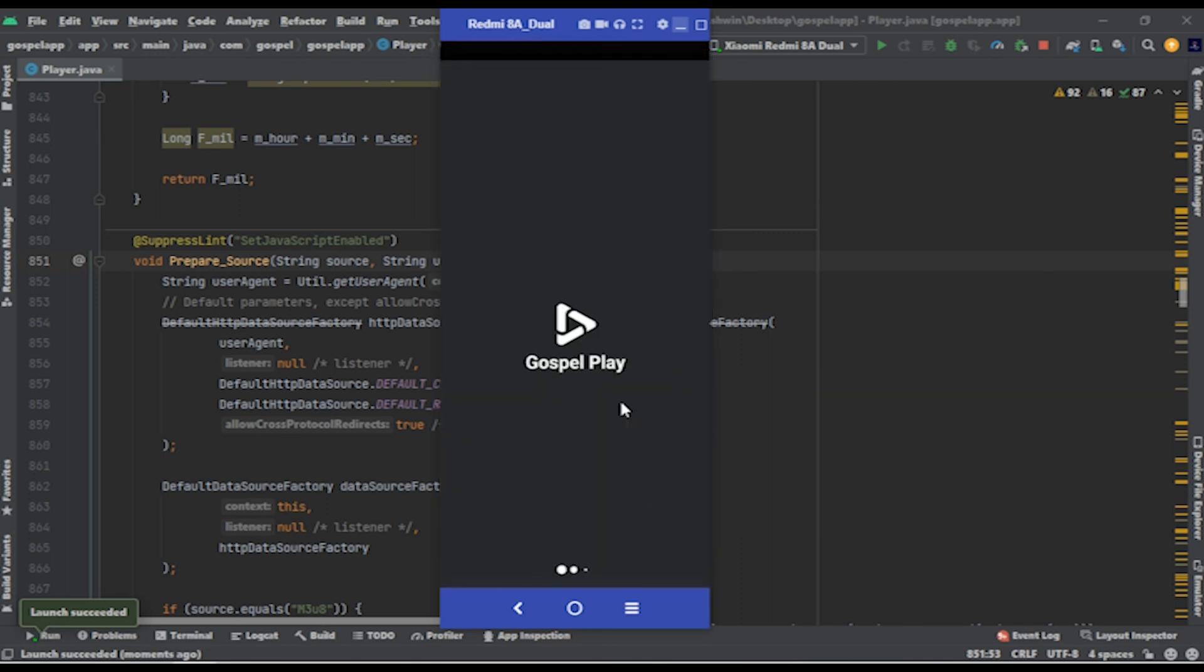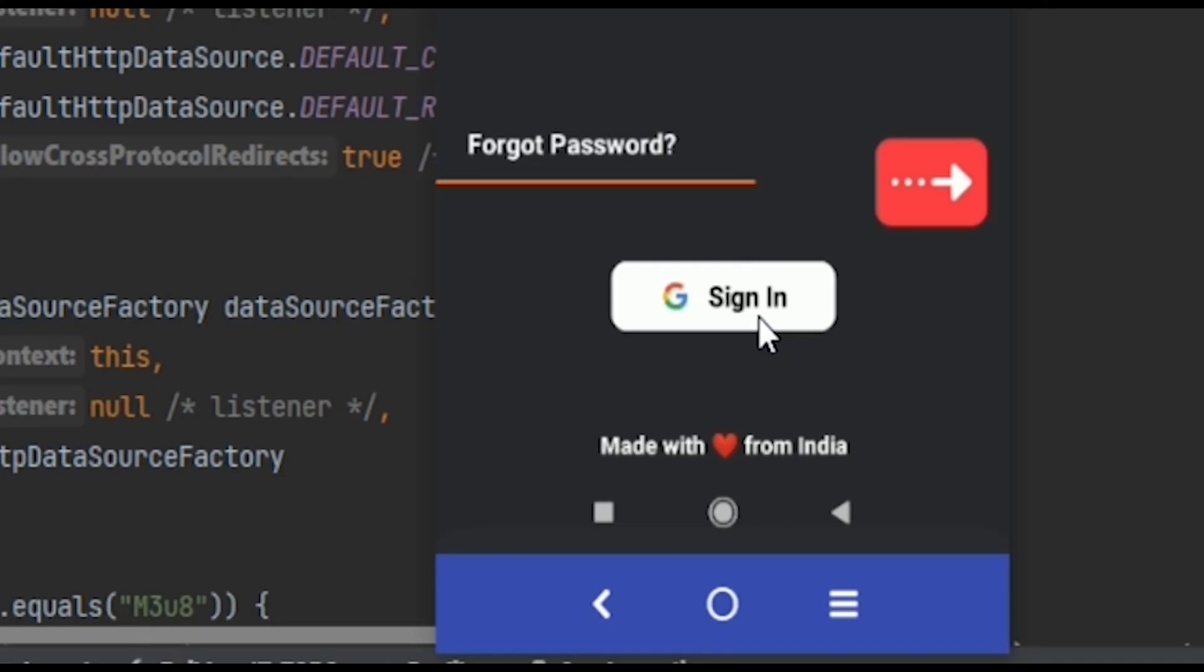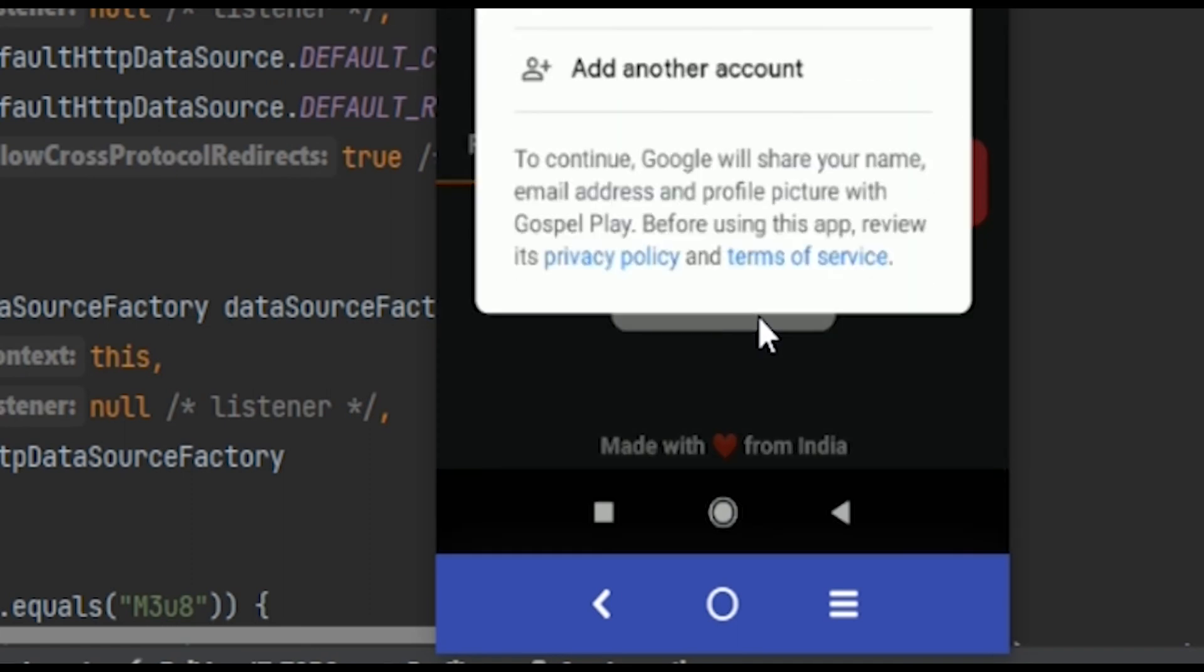One more info, I have confirmed in comment section that Google sign in is working, here is the proof, I will post video guides soon on it.